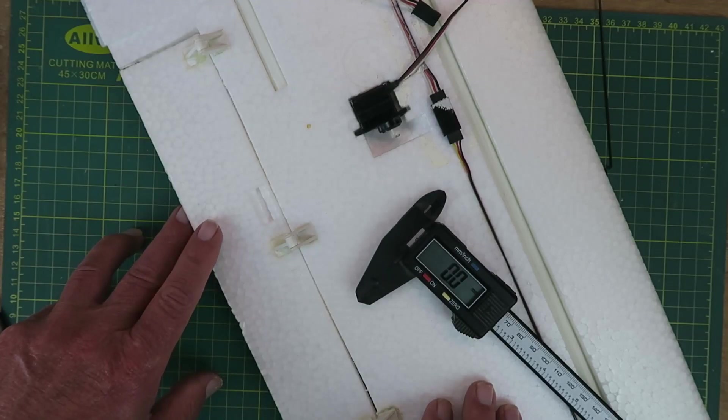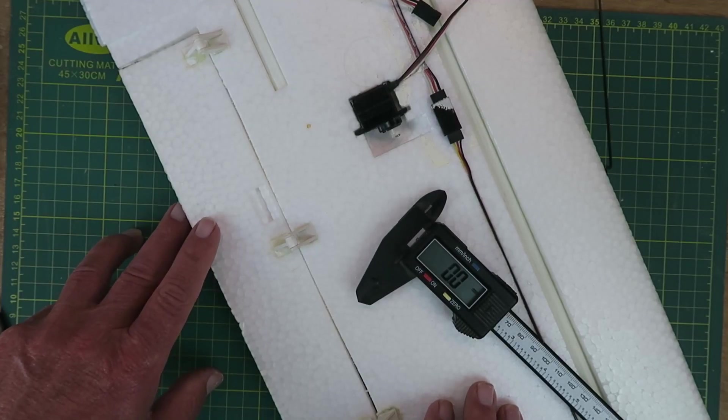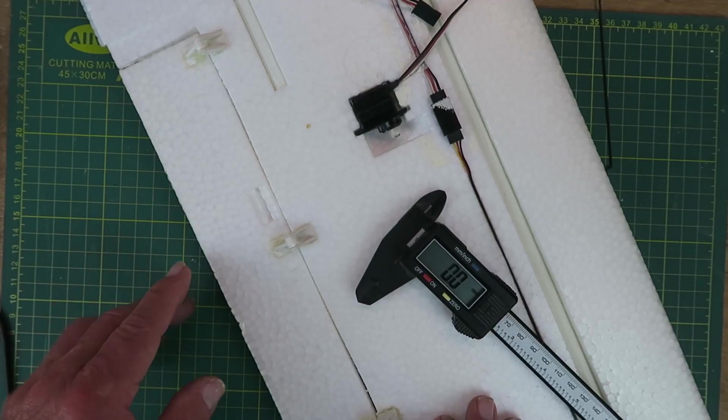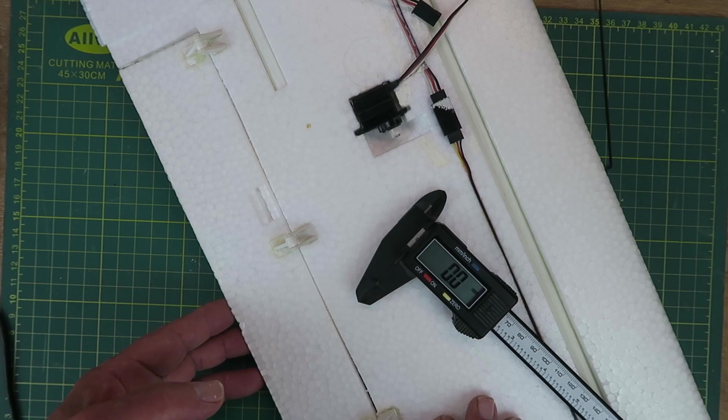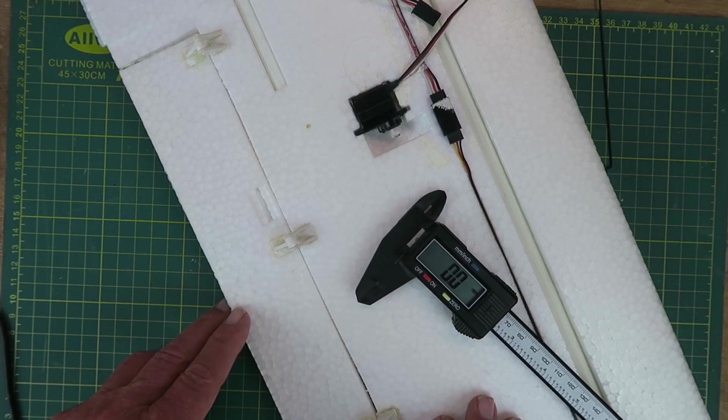The wing on the FunCub that I acquired recently did not have the flaps connected. I'd really like to use the flaps.